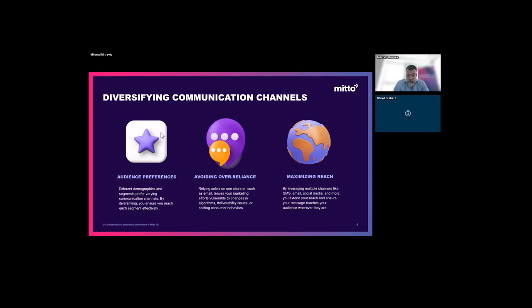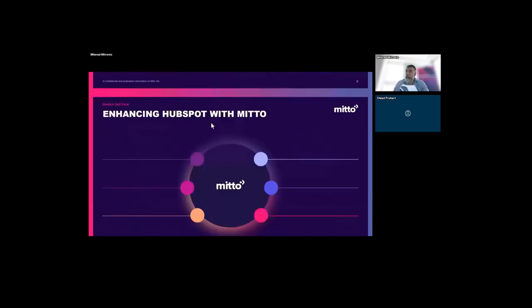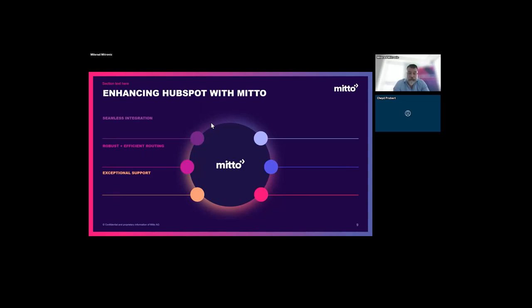Now you might be thinking, how do I use HubSpot for an SMS campaign? We're proud to call ourselves a trusted partner of HubSpot. We're here today with White Hat because we truly believe in connecting you with your customers in the most effective way possible. By partnering with Mito, you unlock the full potential of SMS marketing within the HubSpot ecosystem, delivering impactful and personalized messages that resonate with your audience and meet them where they are.